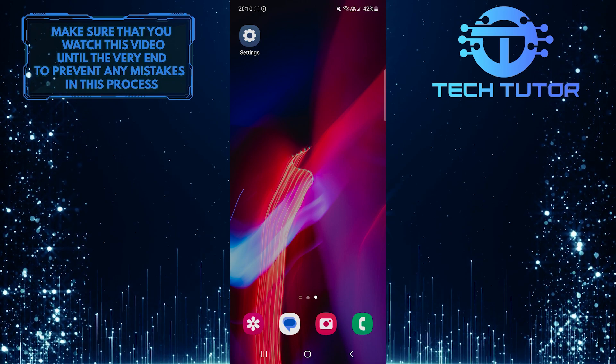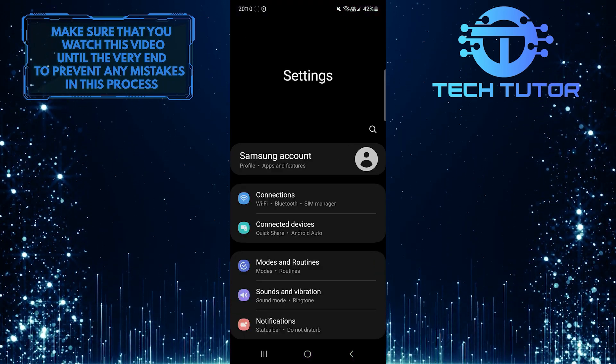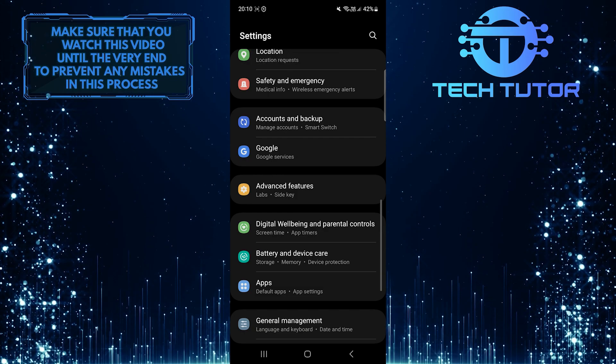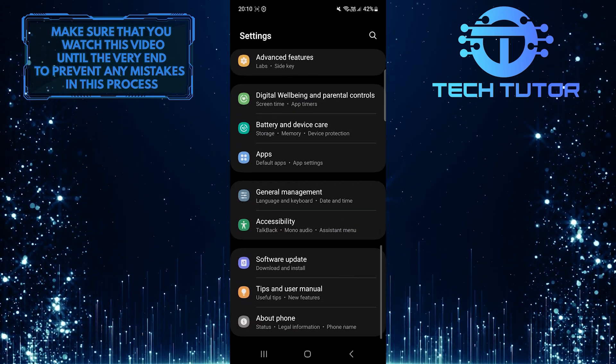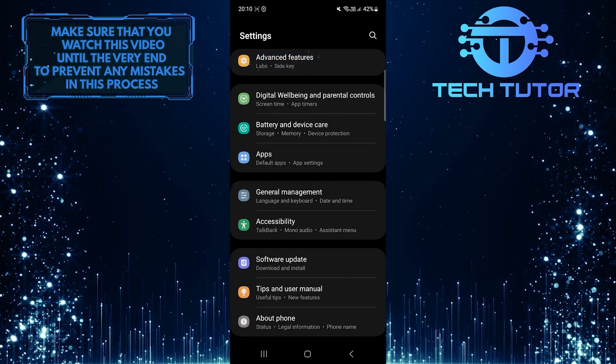To get started, open up the Settings app on your Samsung phone and scroll down until you see an option called Advanced Features. Once you've found it, tap on it.